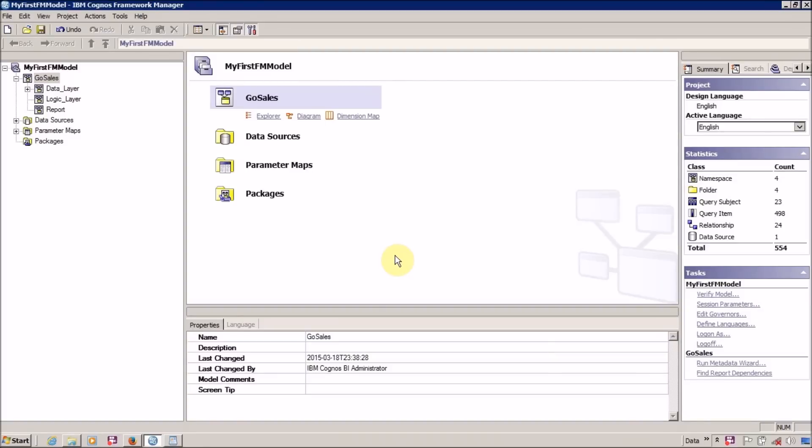Hello everyone, this is Mang Sanghvi and I am back with another Framework Manager tutorial video. In this video we are going to learn about how to create a logic layer or business layer, or what we need to perform inside a logic layer or business layer.